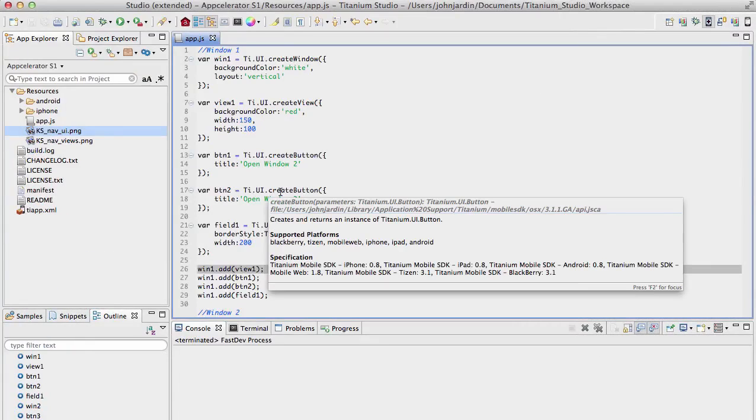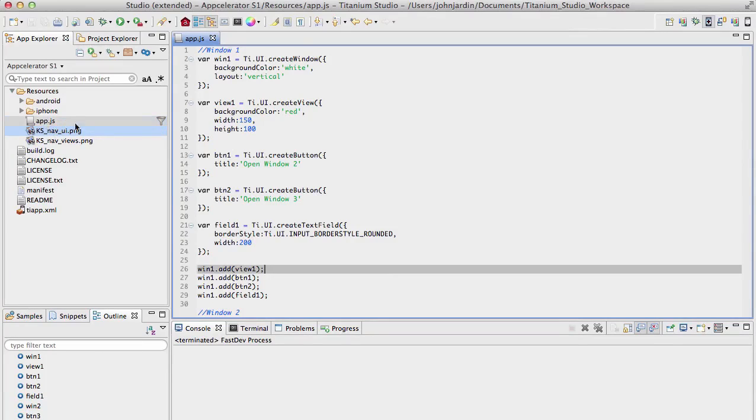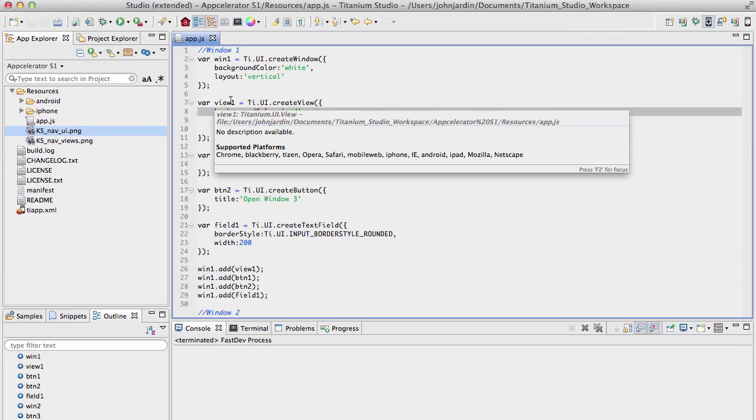In Titanium Studio, open up the Accelerator S1 database, or application, excuse me, that we created in chapter 3. Open up the app.js file and remove all the code that existed over there. This was the default code that Titanium created when we set up our application in chapter 3.